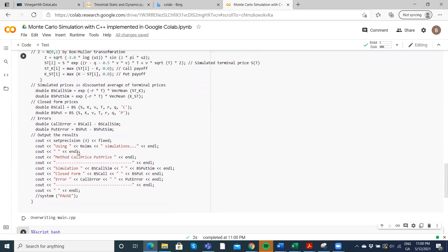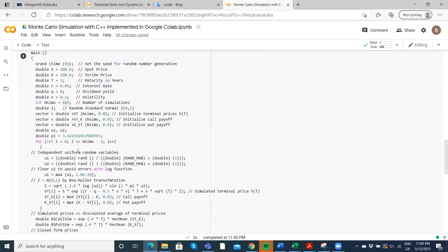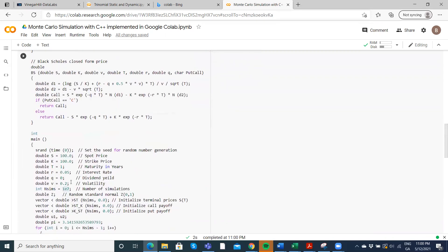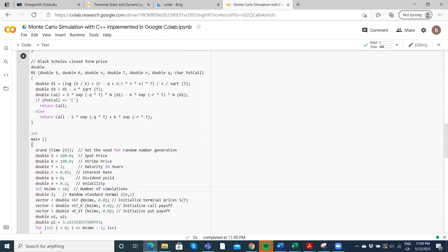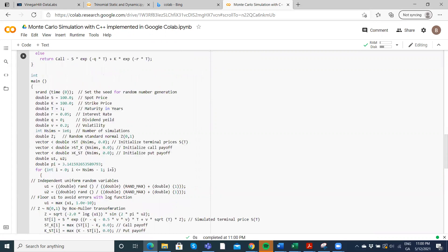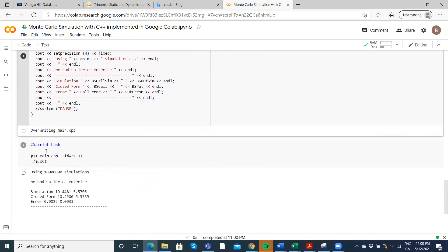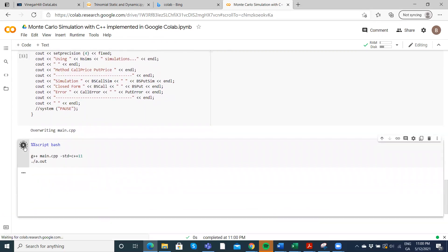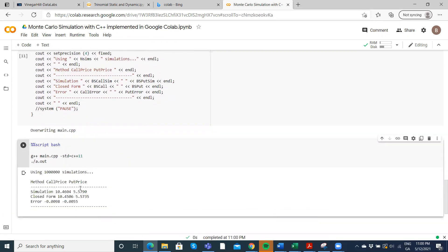Now we can change our value here to 6, 1 million steps, so 1e6 is 1 million, not steps, simulations. And execute again, should be quite fast. It pops out quickly. A little bit more error here in this instance.